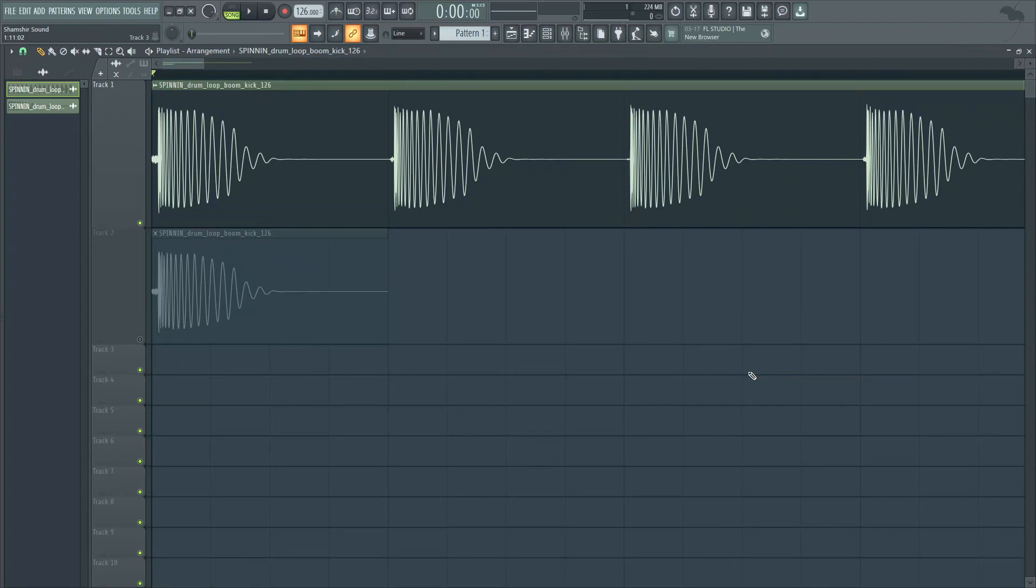Welcome back to another Shamshir Sound video. Today we're talking about aligning samples to the grid.